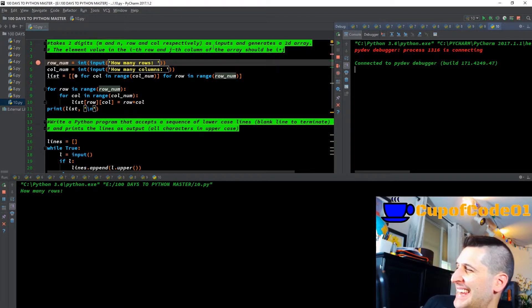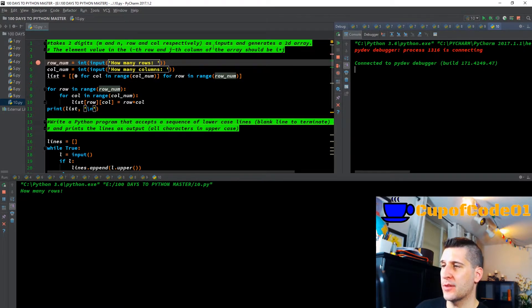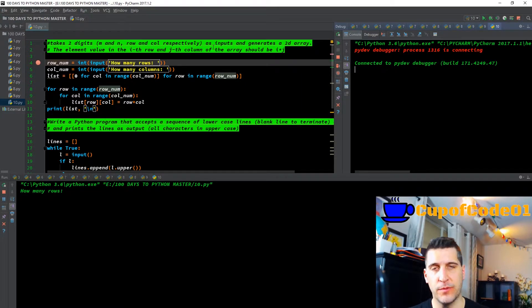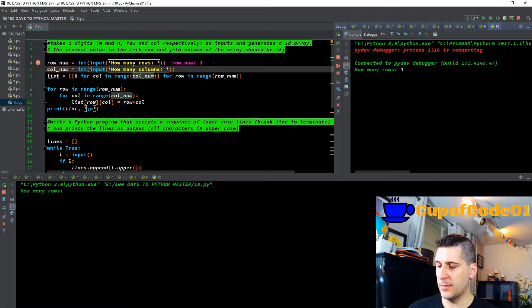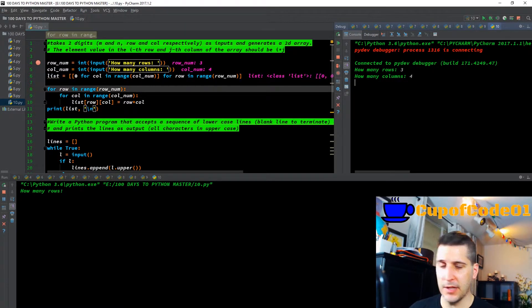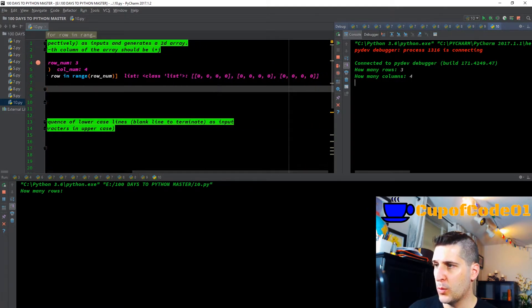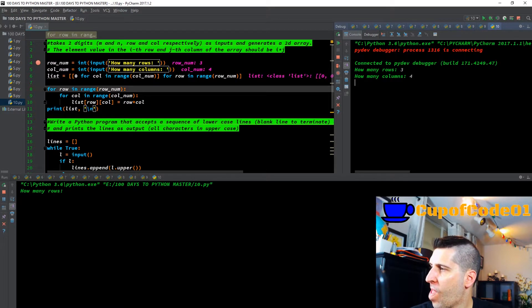For today we're going to take two digits labeled M and N, representing rows and columns respectively as inputs, and generate a 2D array. The element value in the i-th row and j-th column of the array should be i times j. We have row_number as an integer input — how many rows. Let's say I put 3. Then how many columns — we'll say 4. Now we have row_number = 3 and column_number = 4, and just like we saw last time we have three rows with four columns in each.